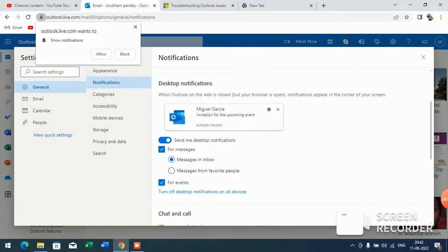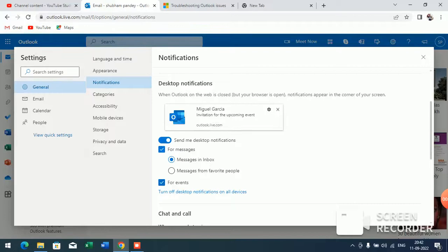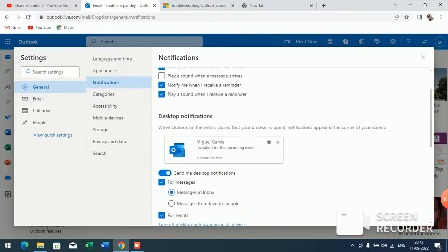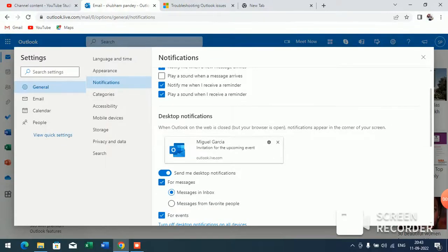You can choose whether you want to get notified by messages in inbox or messages from favorite people. So like this, you can turn on desktop notifications in Microsoft Outlook.